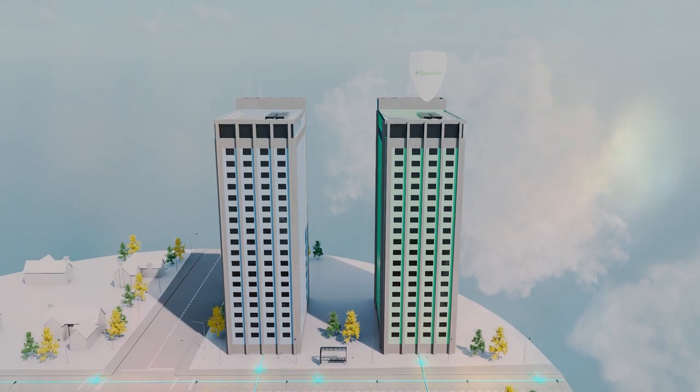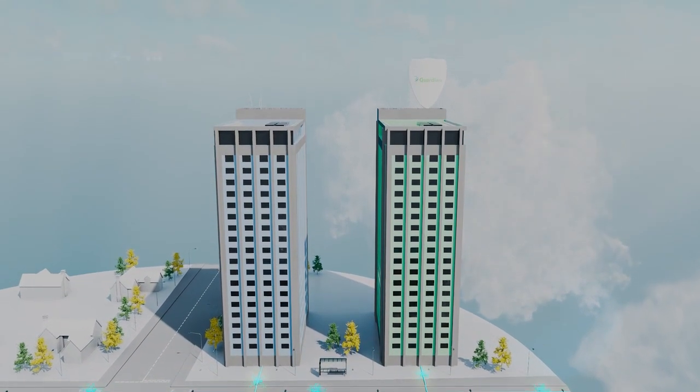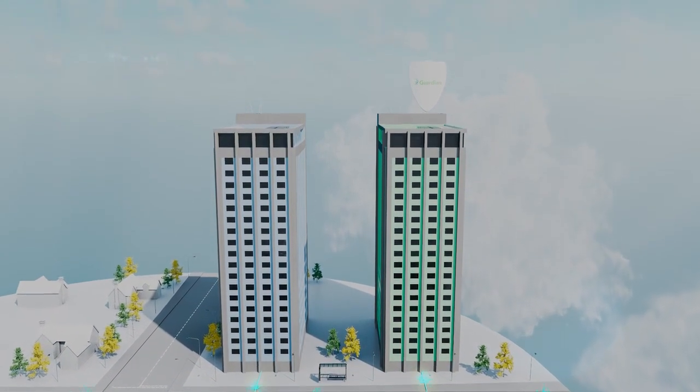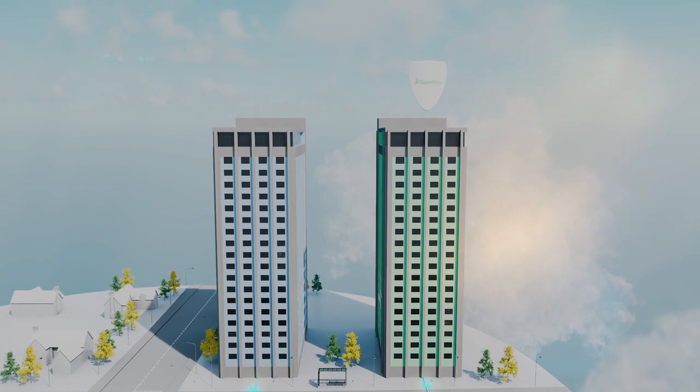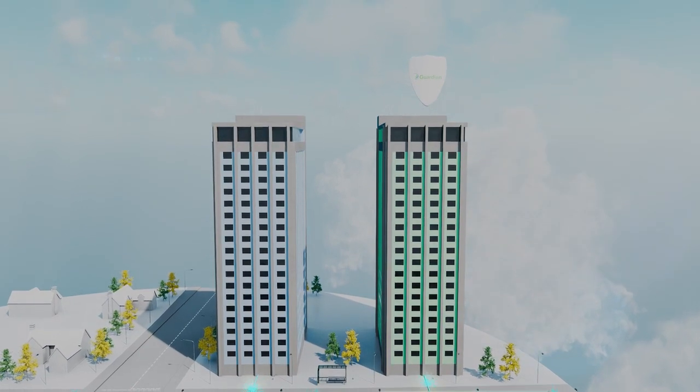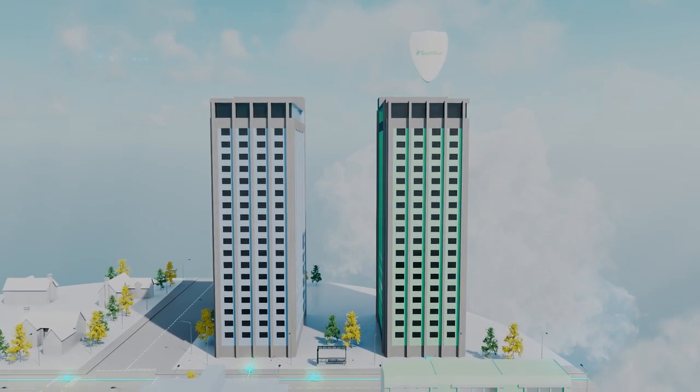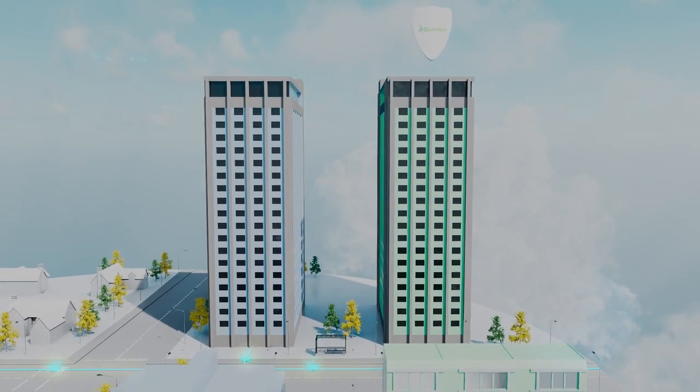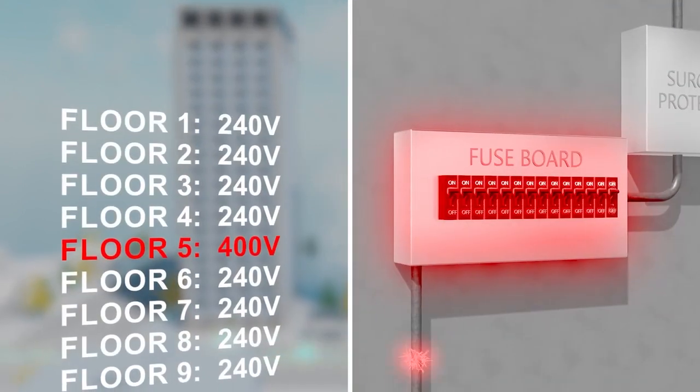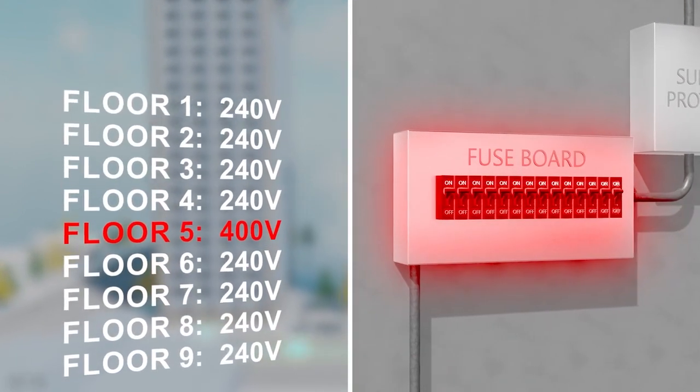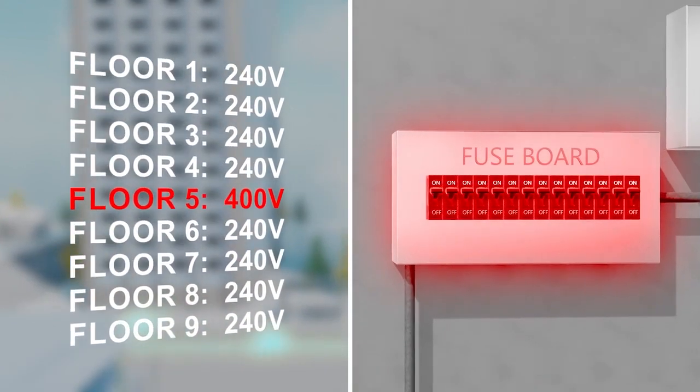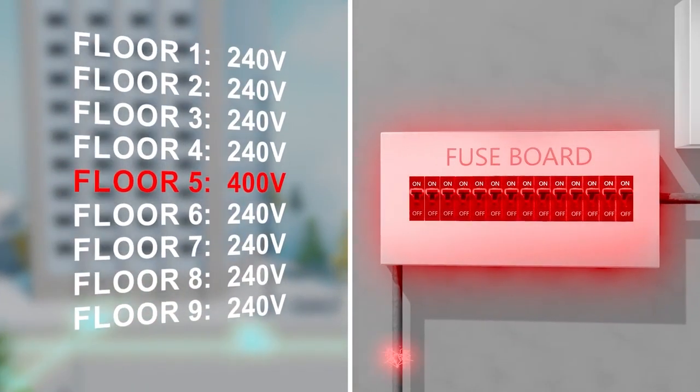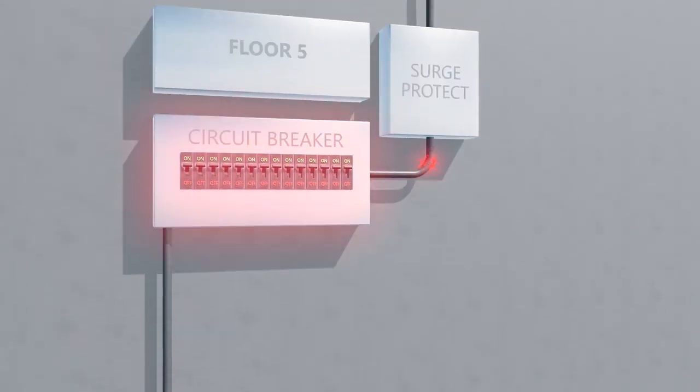In this instance, the incoming supply is undamaged and enters both apartment blocks. However, danger is lurking. The neutral to the fuse board that supplies floor 5 has broken loose. High voltages are now present in the apartment supplied by this fuse board and a serious incident is about to occur.